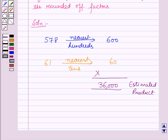So in this session we have learnt about large numbers in detail and estimation. This completes our session. Hope you all have enjoyed the session.